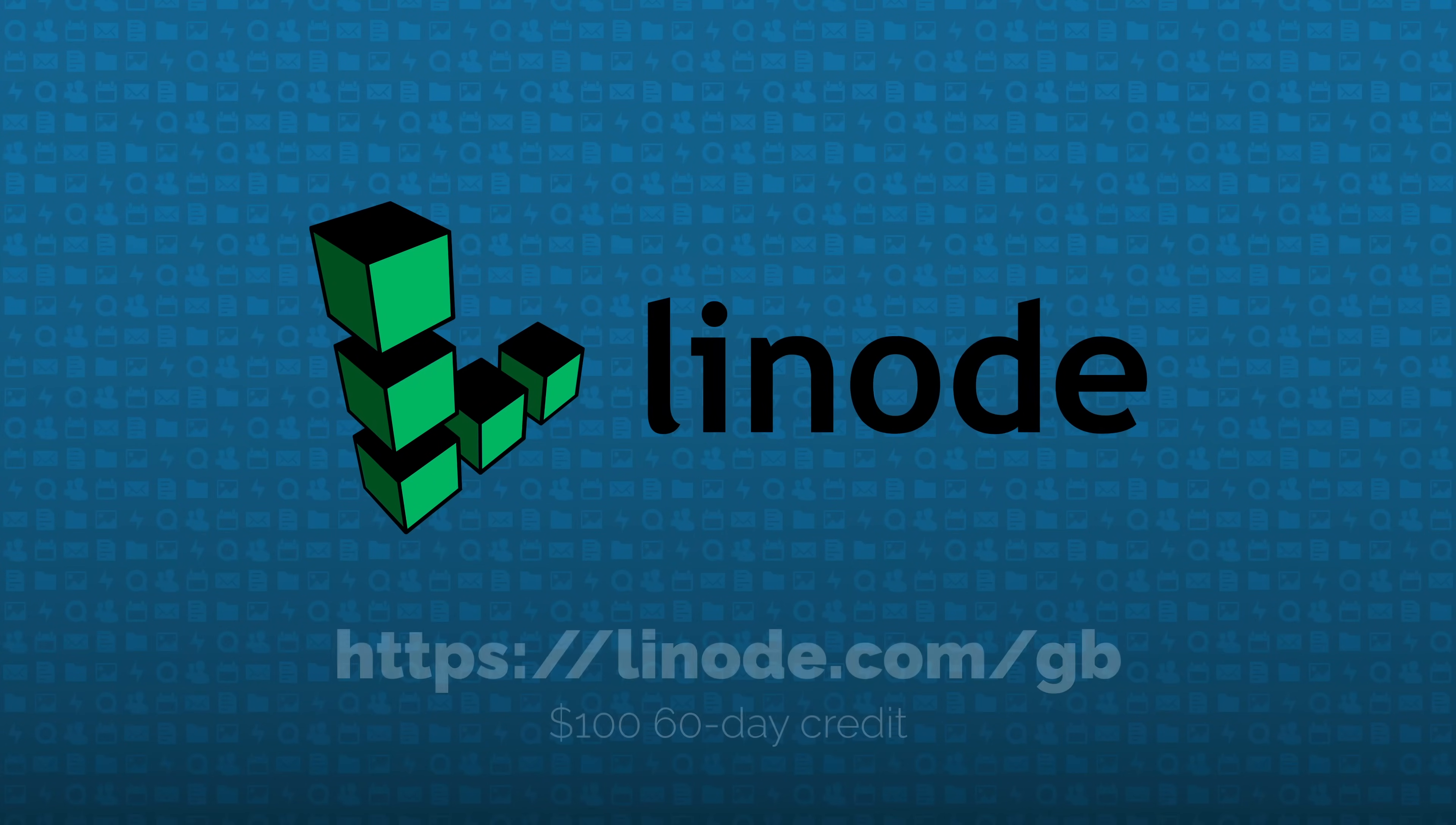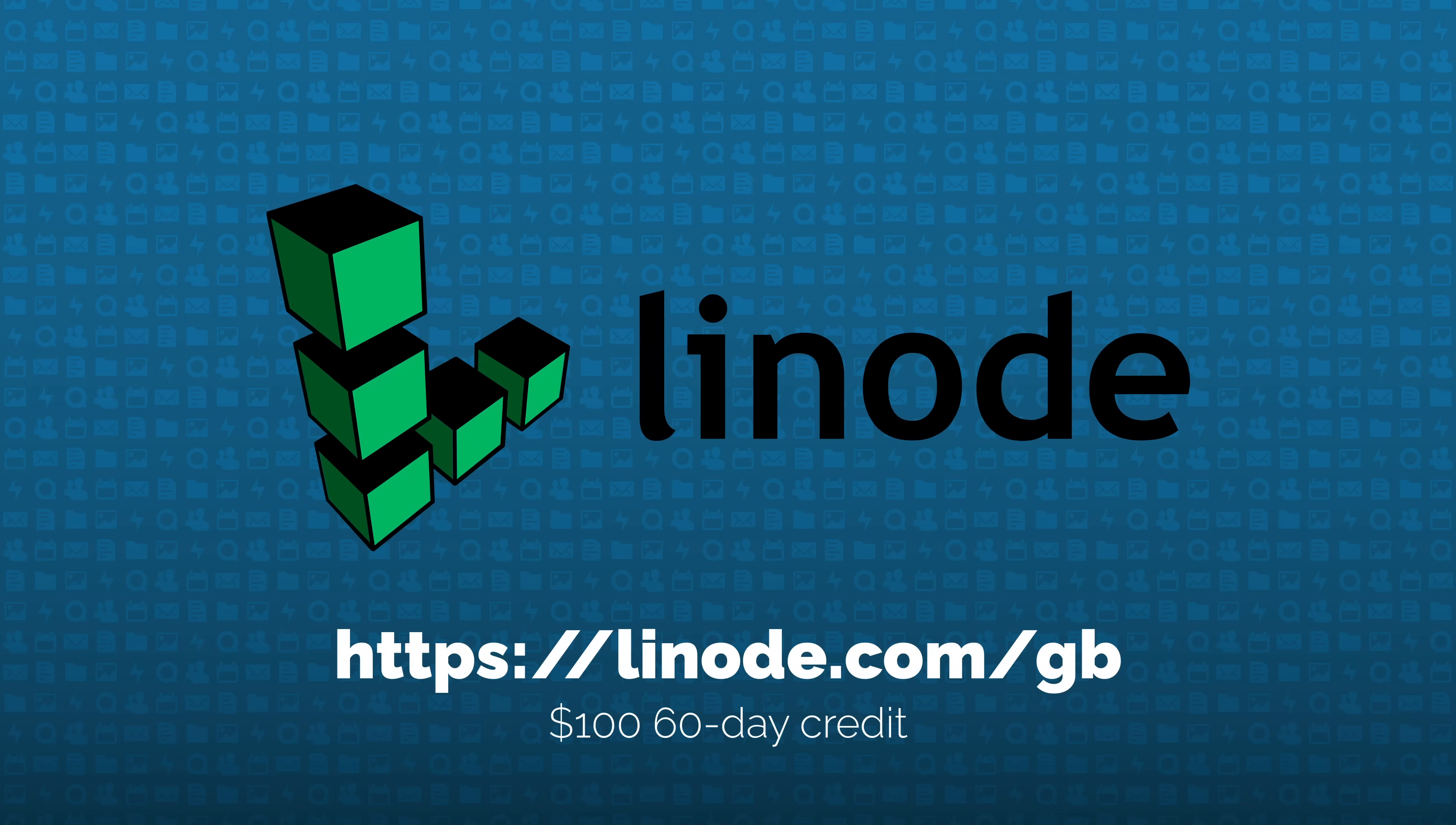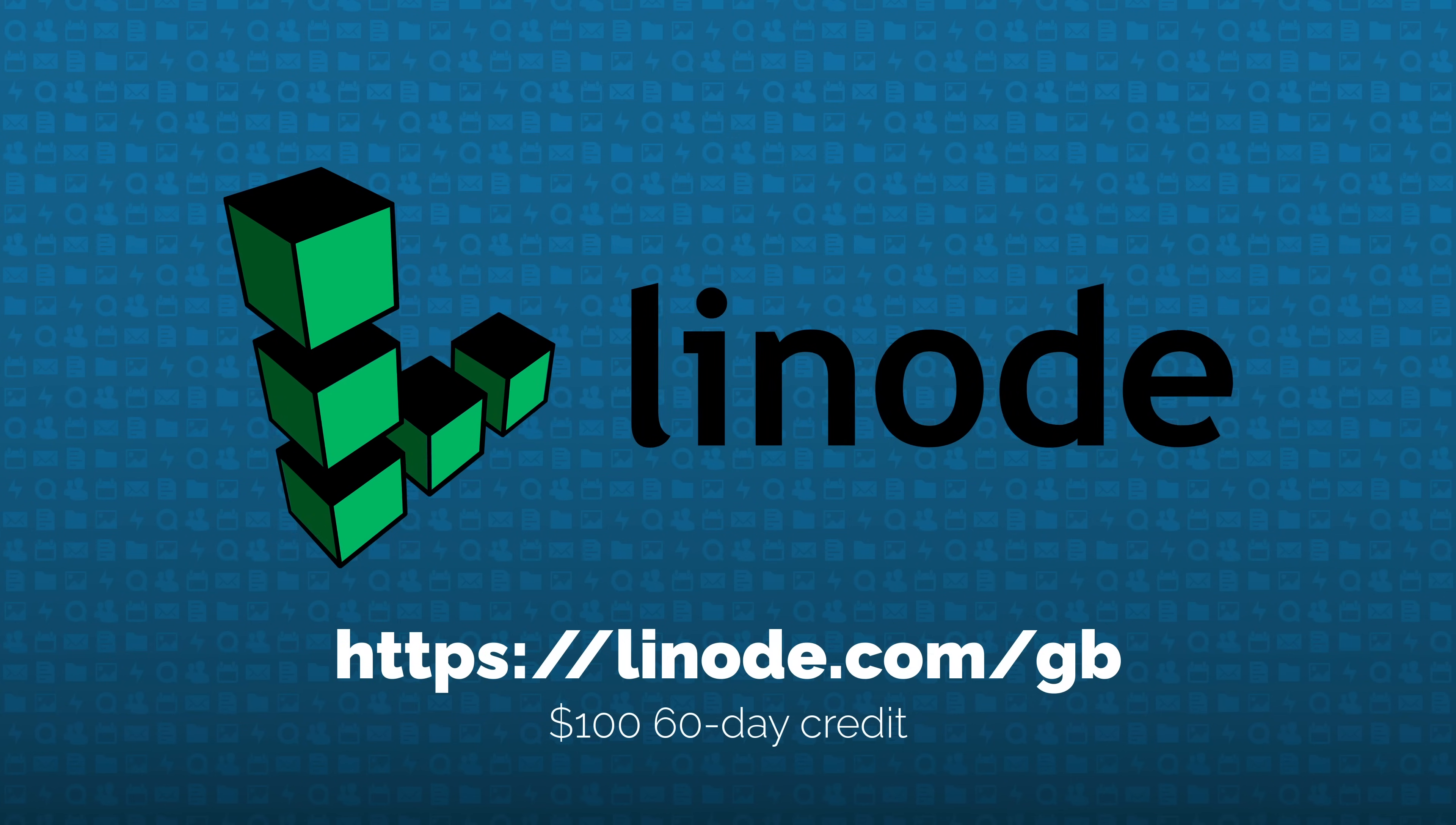This video is sponsored by Linode. Use the link in the description to get a $100 60-day credit. And don't miss out on the other video in this series with the link on screen.